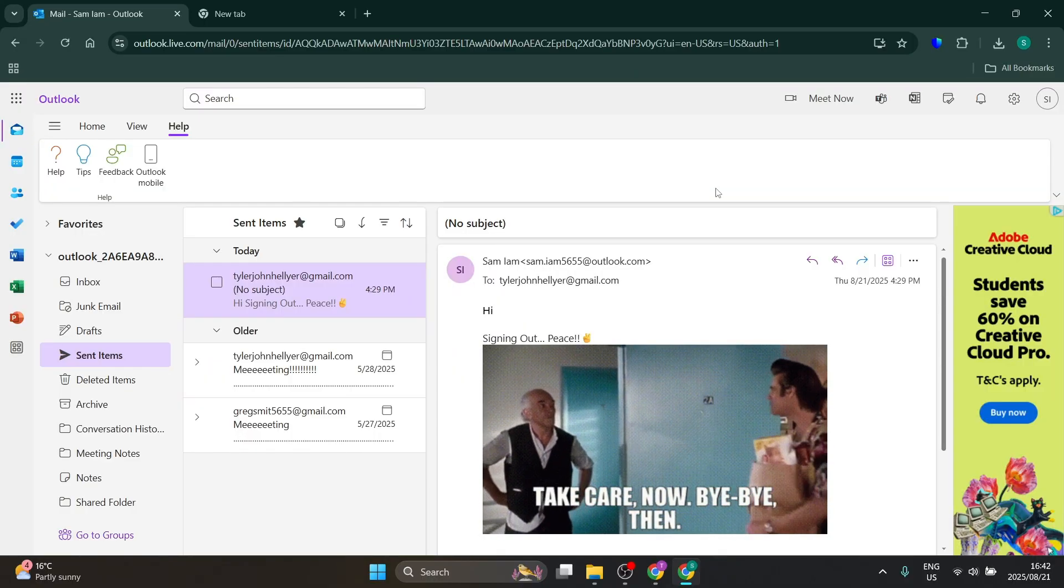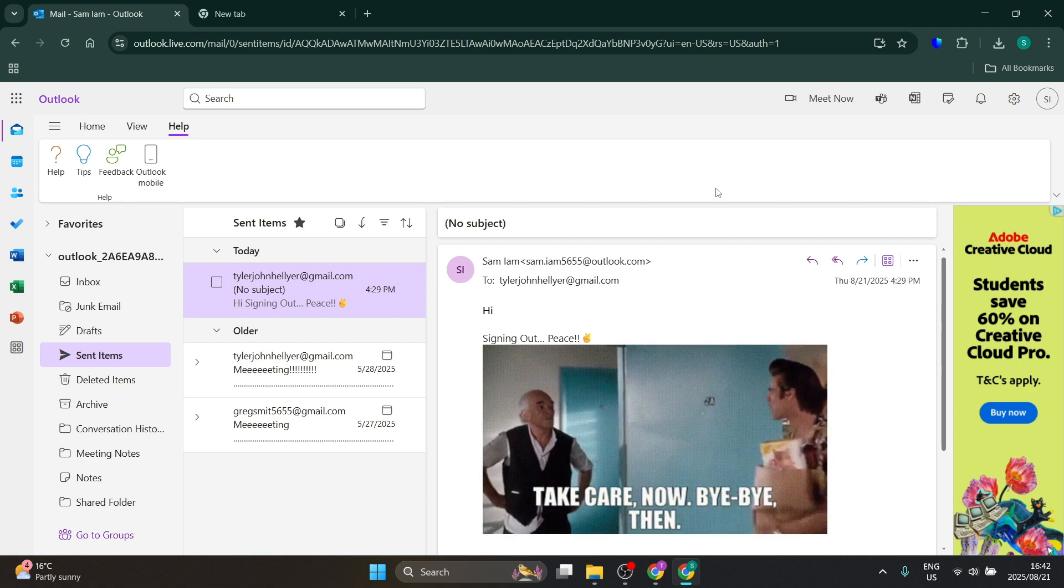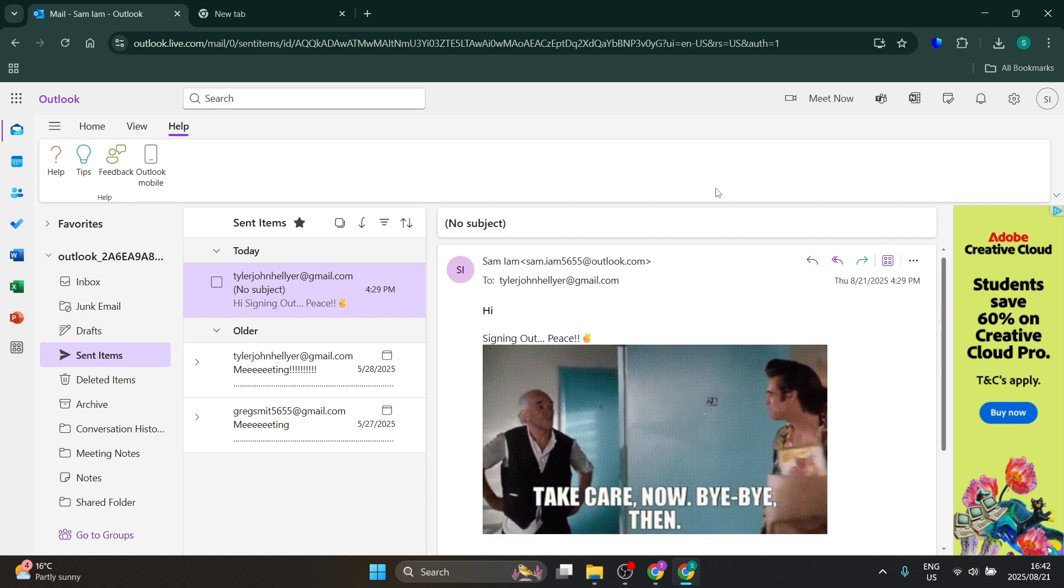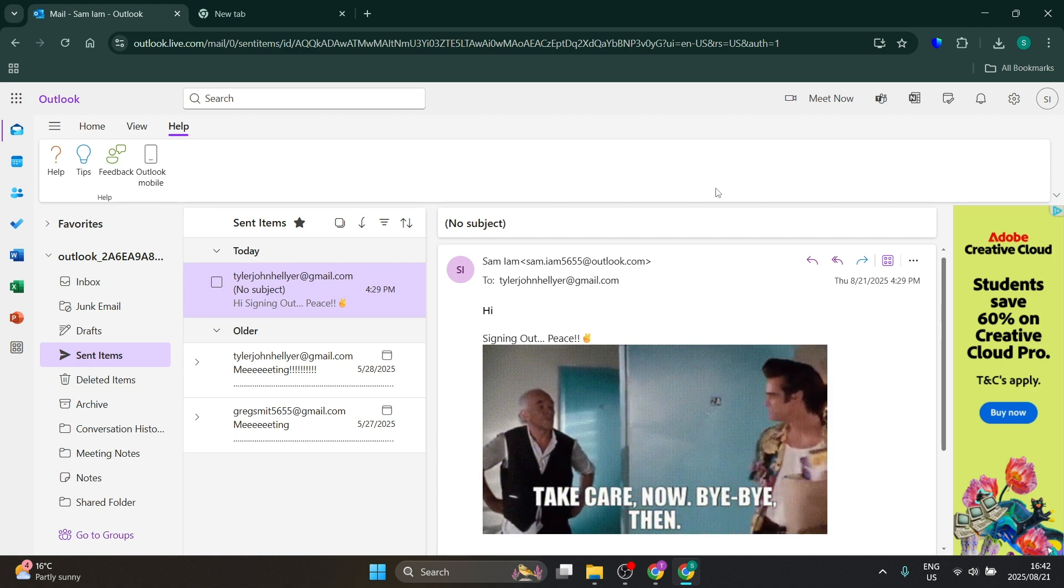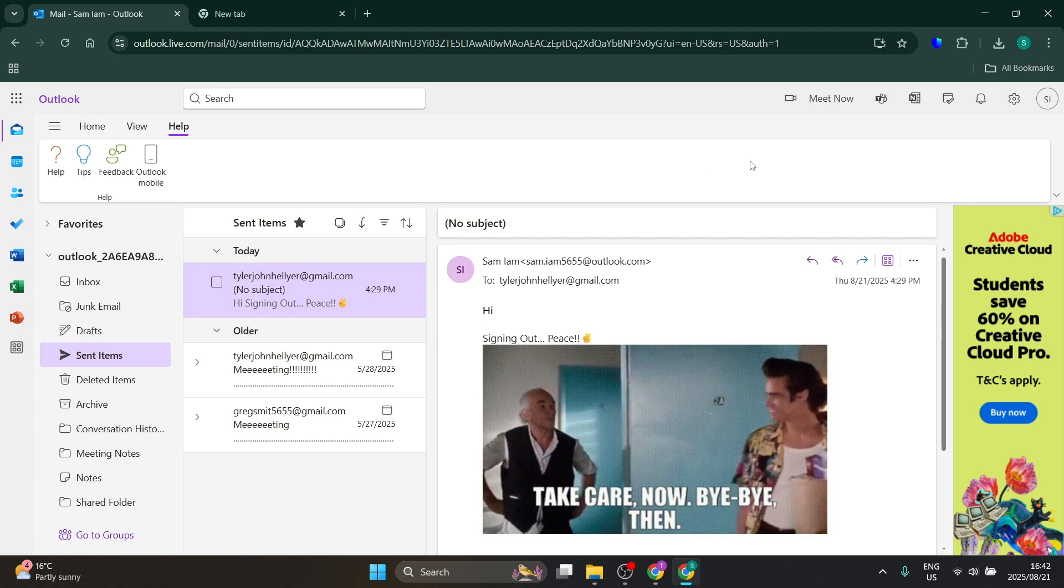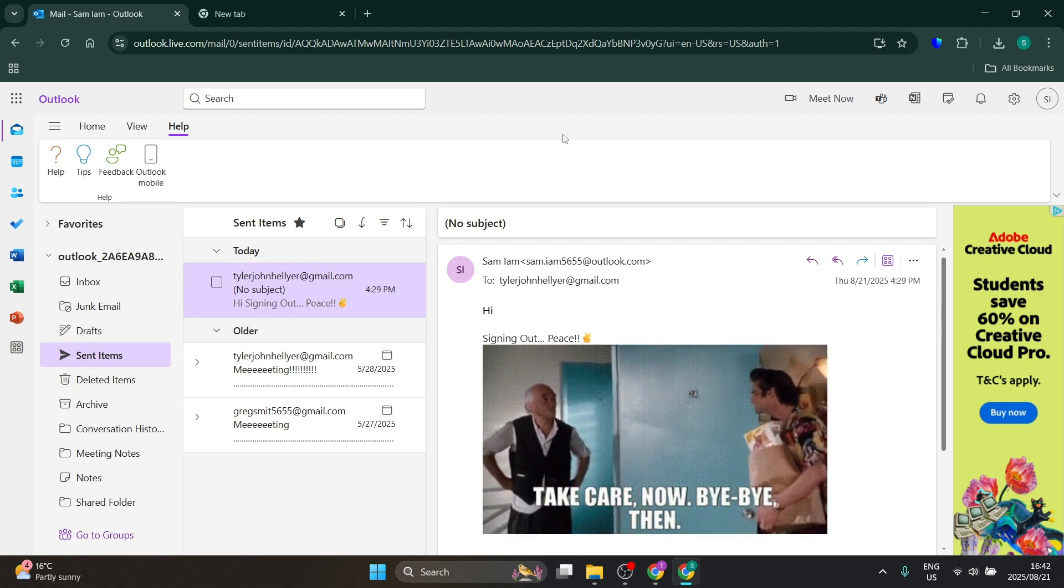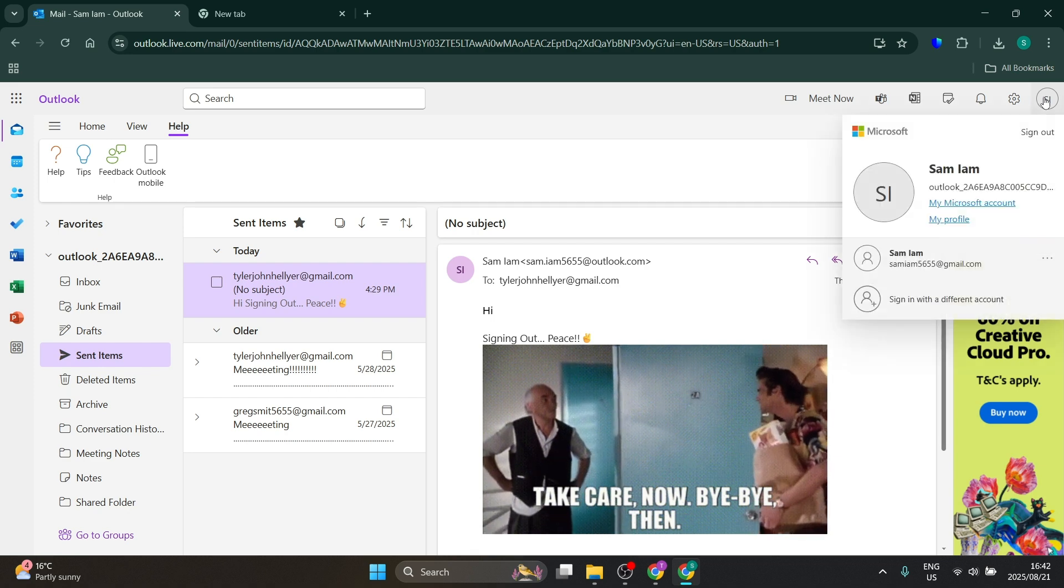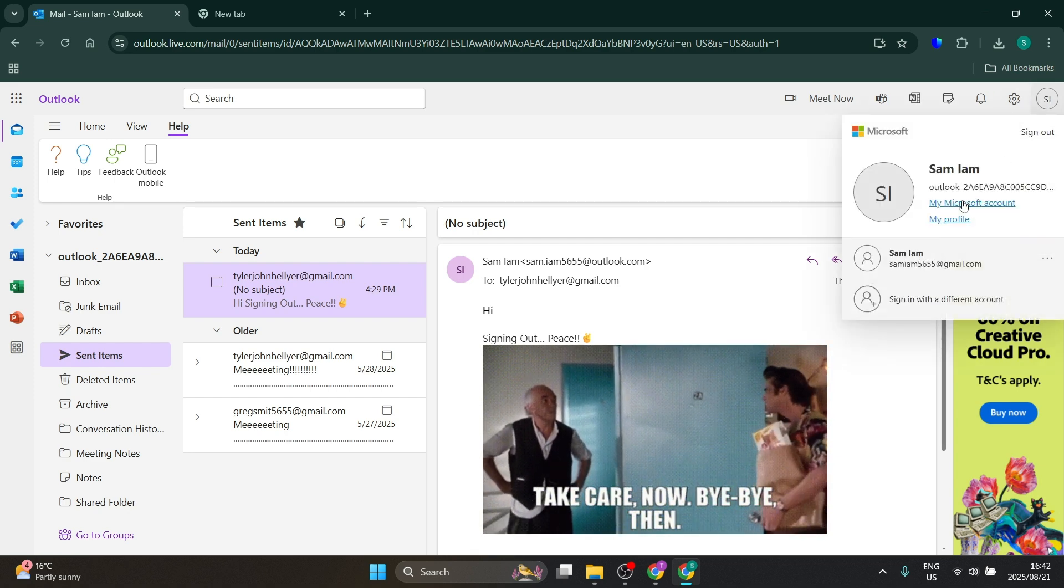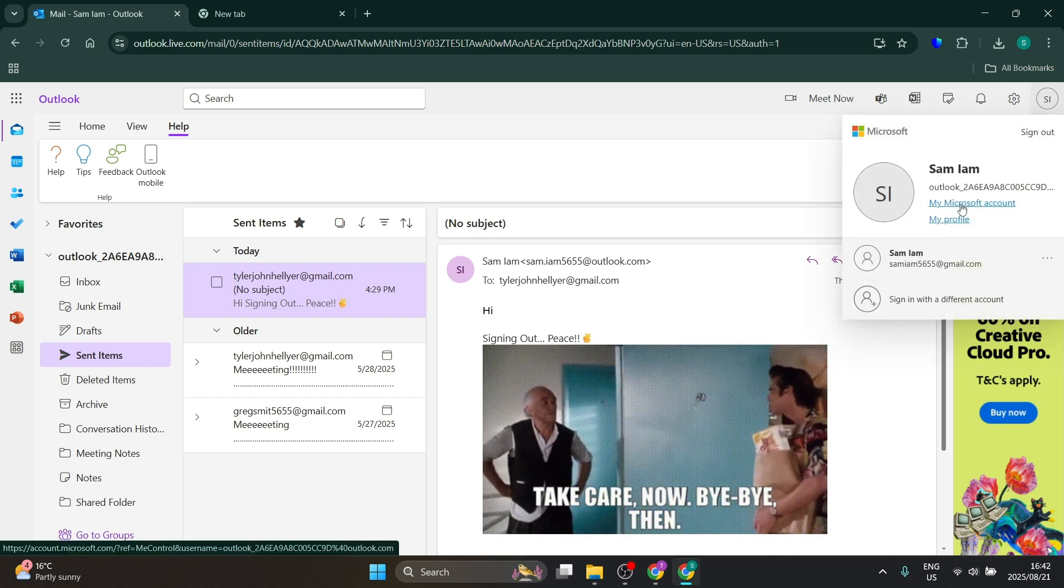There are a few different ways of doing this depending on how you set up. I'm using the browser version of the Outlook app. What you're going to do is go up to the top right-hand side, you'll see your profile picture, and click on 'My Microsoft Account.'